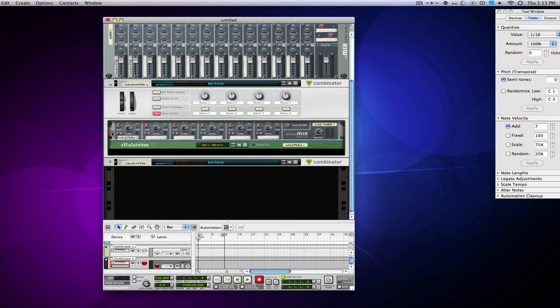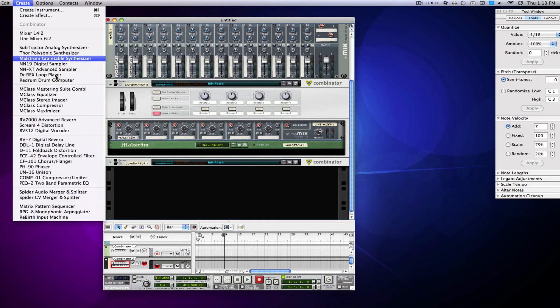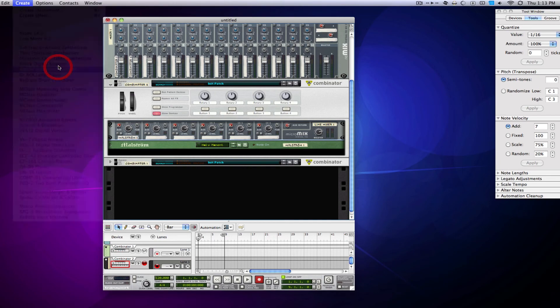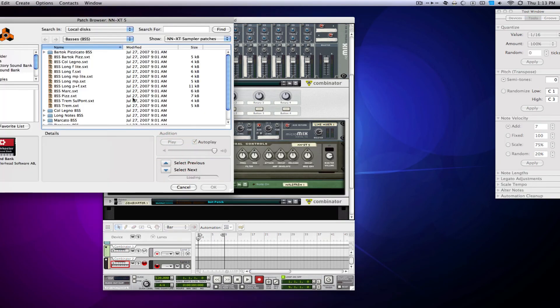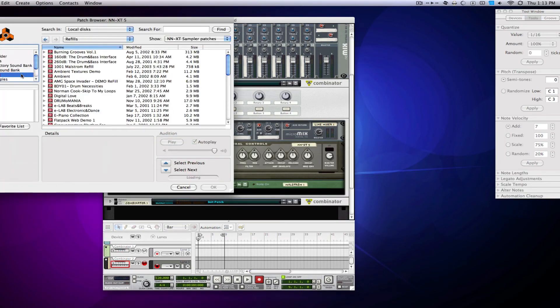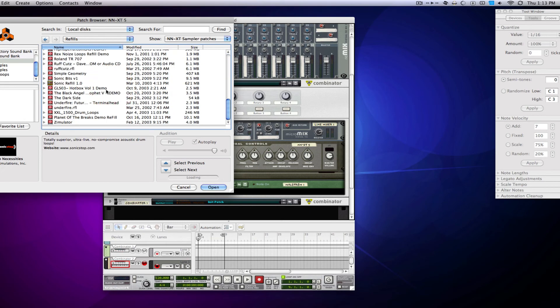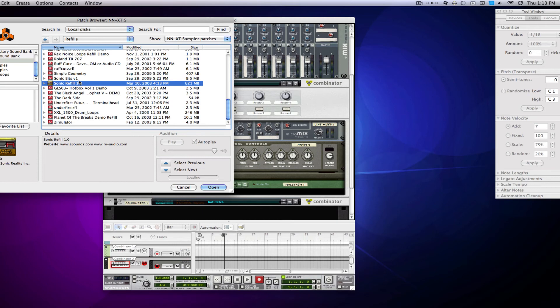Then I can come in again to my little mixer, go in and find an NNXT, go in and find another pad. Oh yeah, I got a lot of questions about this refill right here. This is a better look at it, Sonic Refill 1.0.